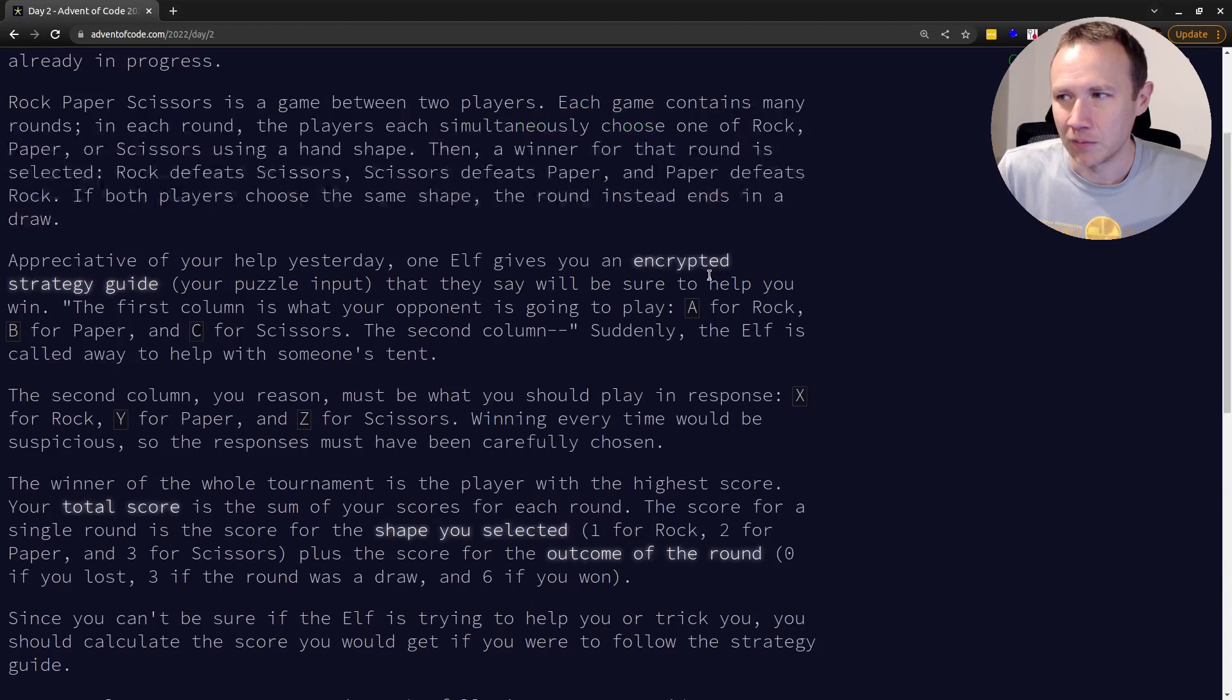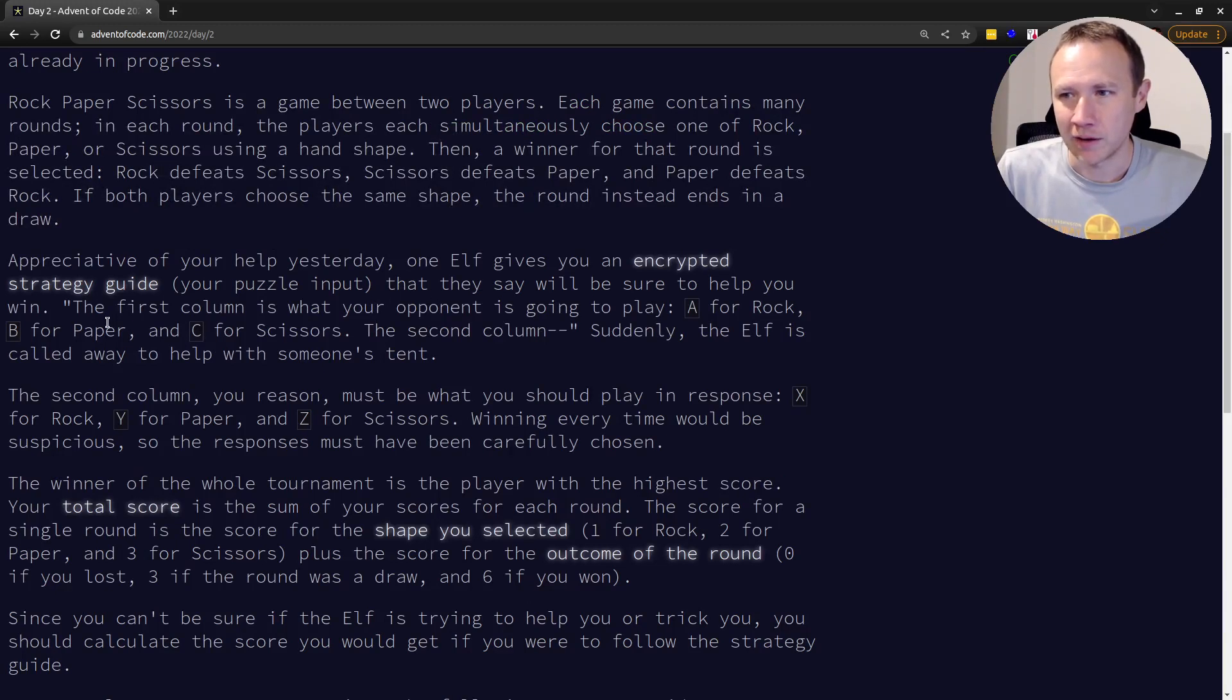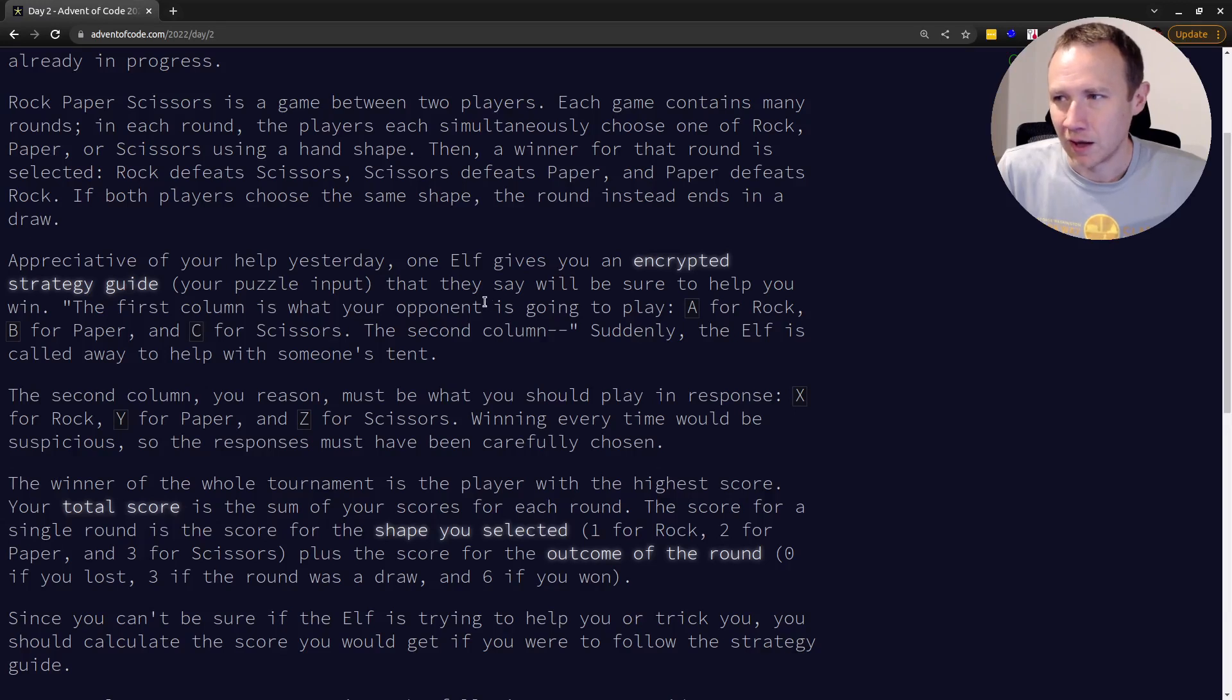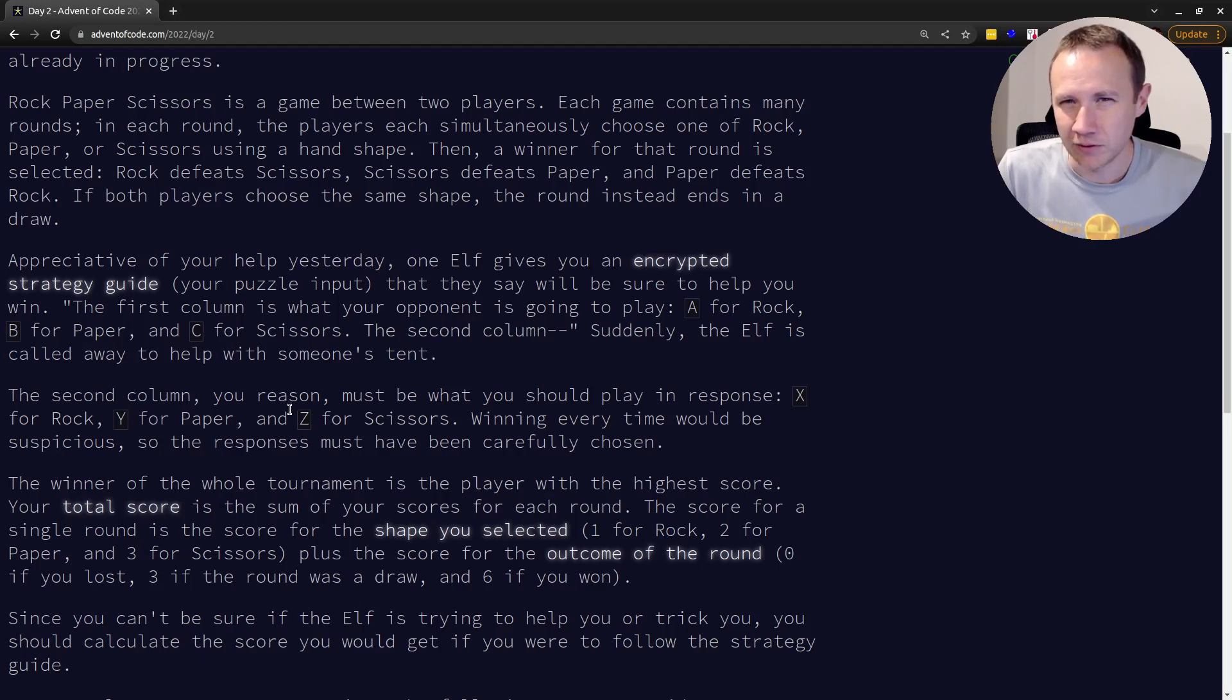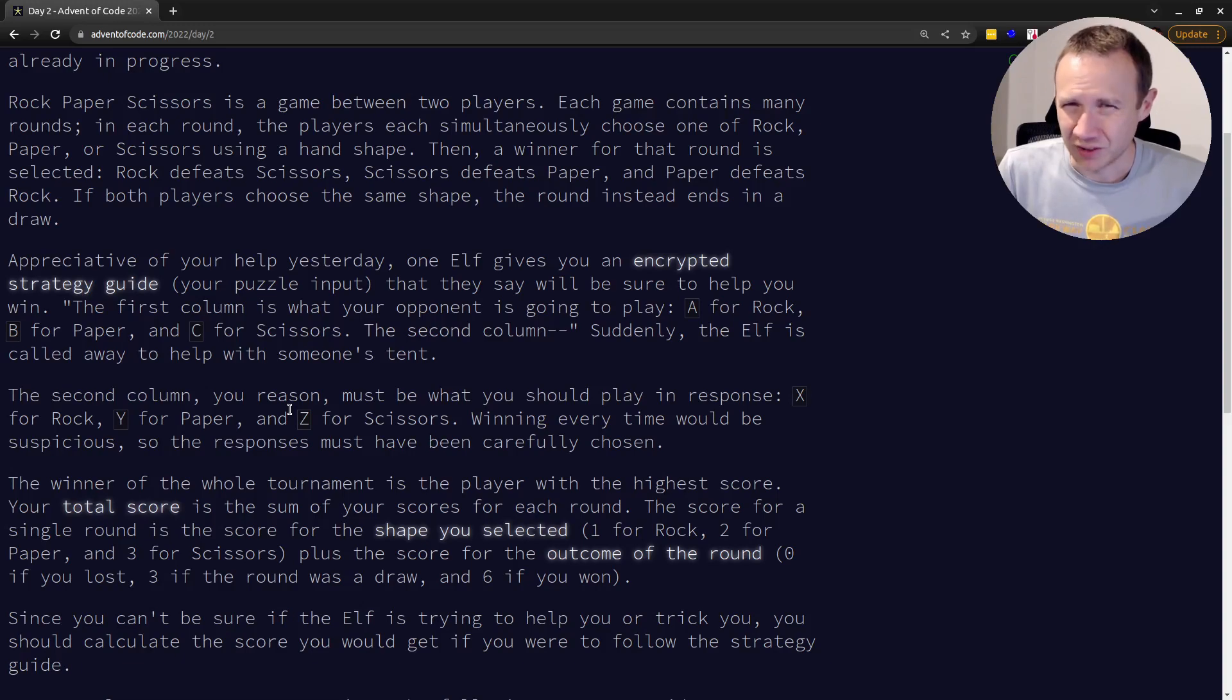And it's got two columns. The first column is what your opponent's going to play, A for rock, B for paper, C for scissors. The second column doesn't, so they don't tell us, but then we assume it's going to be X, what I should play, X for rock, Y for paper, Z for scissors. And I'm assuming this is going to change in part two, but okay.